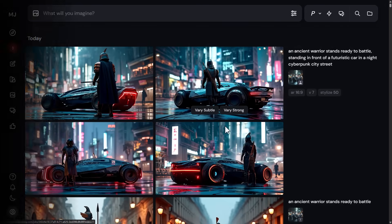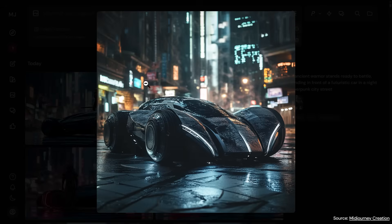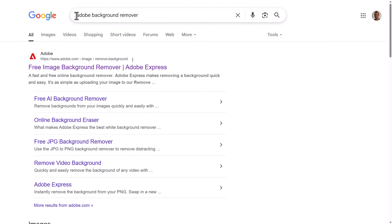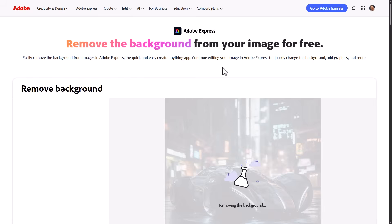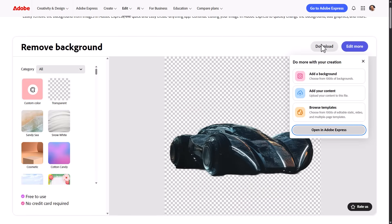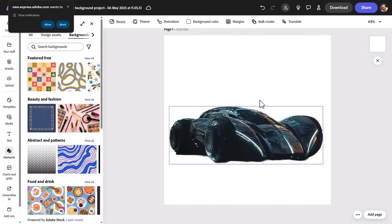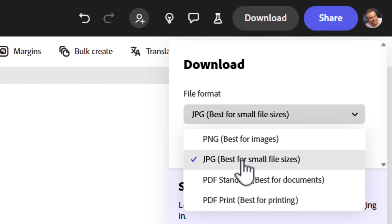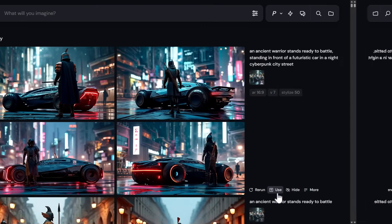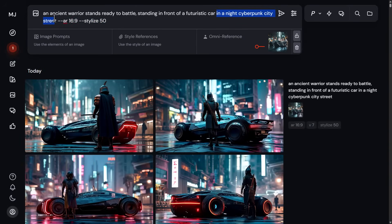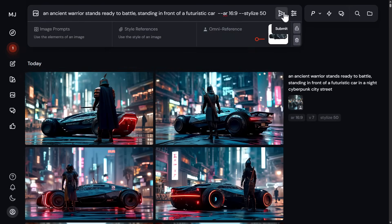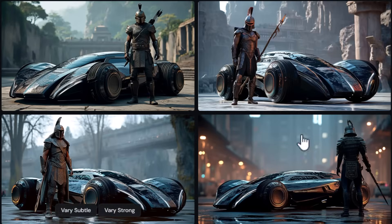If you only want a specific object from an image without its background, you can remove the background using Adobe Express or Canva. Download the result as a JPEG with a white background to avoid transparency issues that Midjourney reads from PNG alpha channels. Dragging in the isolated car gives more variety in background choice while keeping the car as the reference focus.